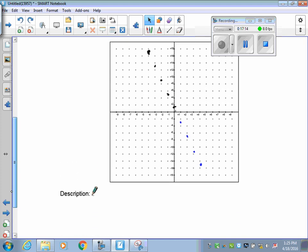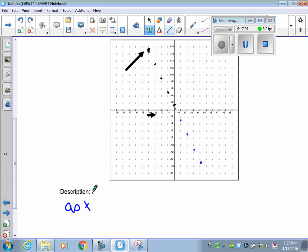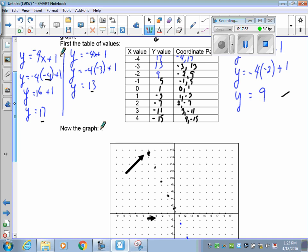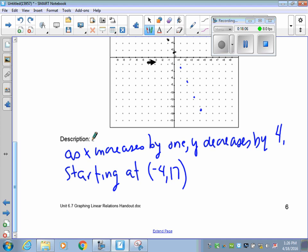Now for the description: our first point is at negative 4, 17. X is going from negative 4 to negative 3, so as x increases by 1, what is y doing? Y decreases — going from 15 down to 11, it's decreasing by 4. And it is starting at negative 4, 17. So I've got what's happening to the x value, what's happening to the y value, and a starting point — I could recreate this graph if needed.